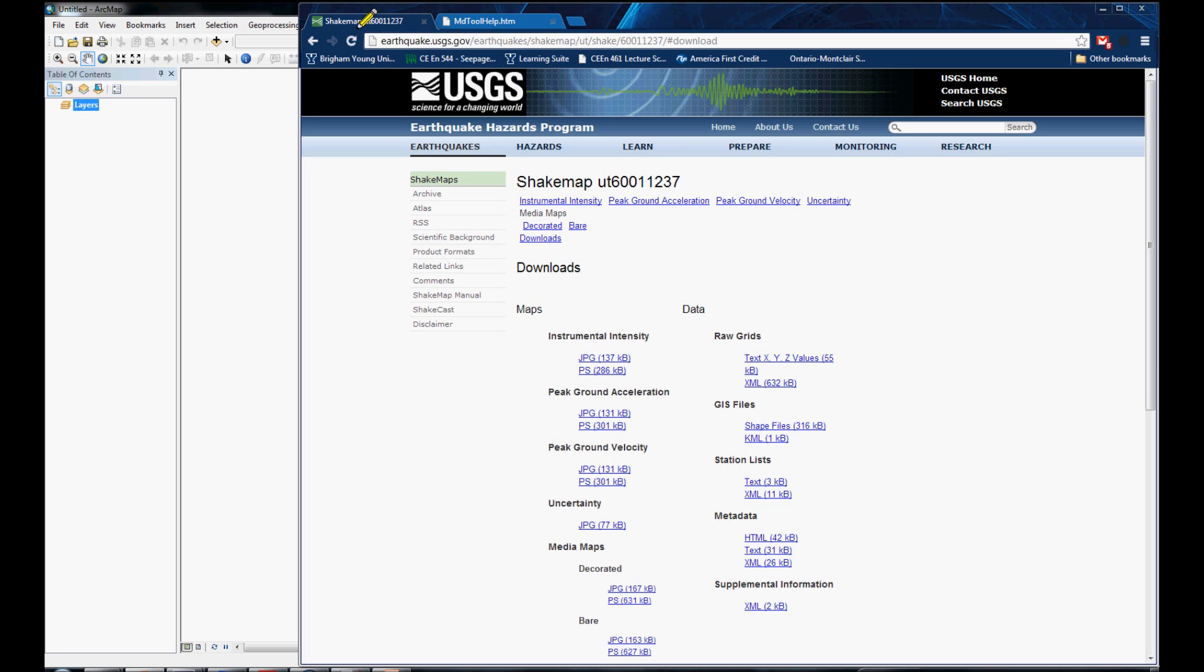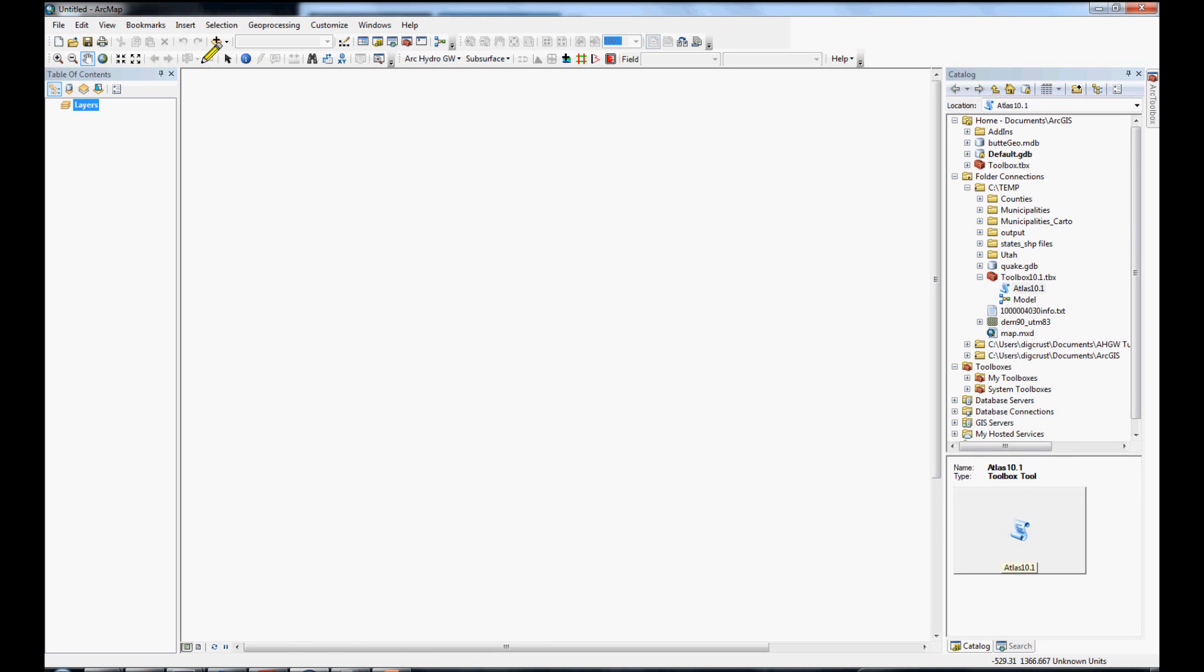Now, our script does a lot for you. There are two things the user needs to download before running the script. The user needs a DEM of the state that you are in, and also a shapefile.